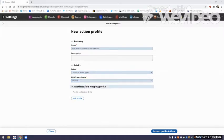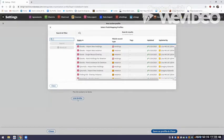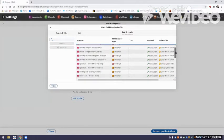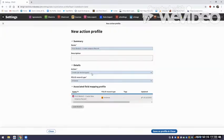Now my next job is to link the field mapping profile we created to this action profile. The action profile is telling it to create, but the linked profile gives FOLIO more instructions on what to do when it creates. So I'm going to scroll down to 'Print Books 3, Create New Instance Record' and then save it.